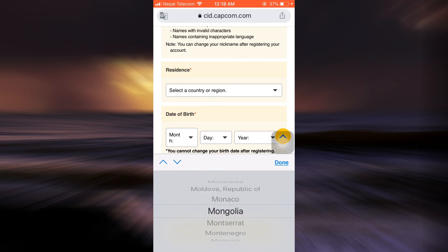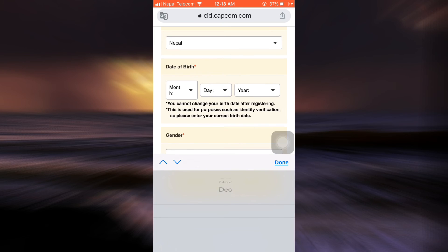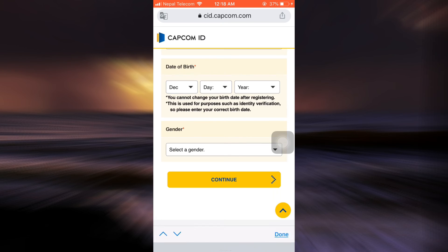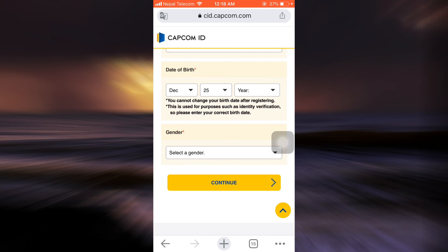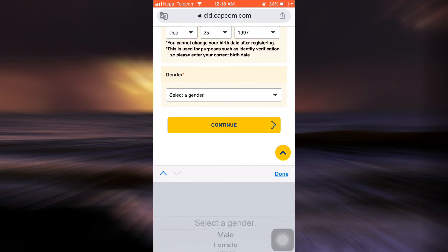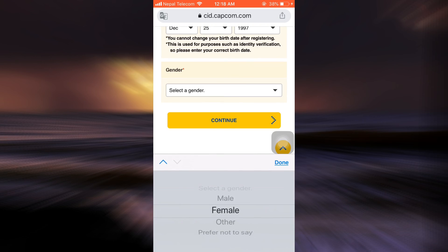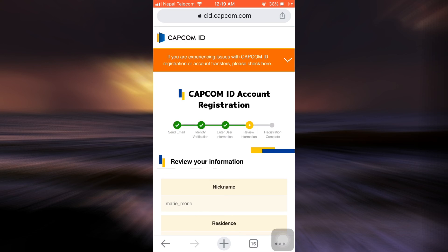After selecting your country, you also have to select your date of birth — select the month, the day, and the year of your birth. After doing so, also select your gender, and then tap on continue.